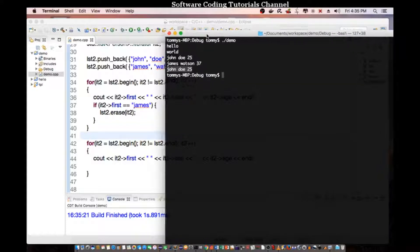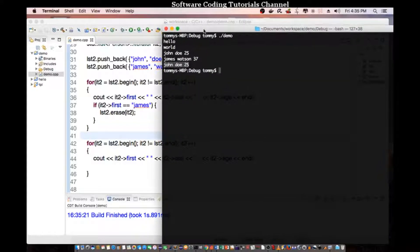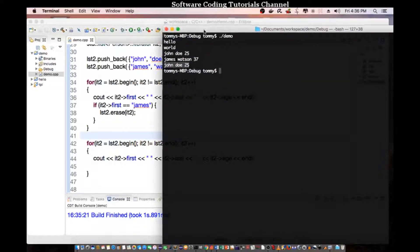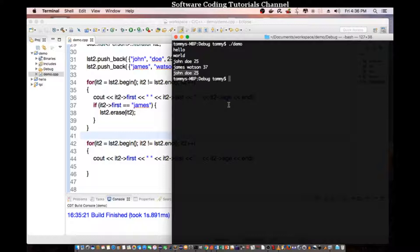So this is a very quick tutorial of how we can use list container in C++. And thank you for watching. See you next time.